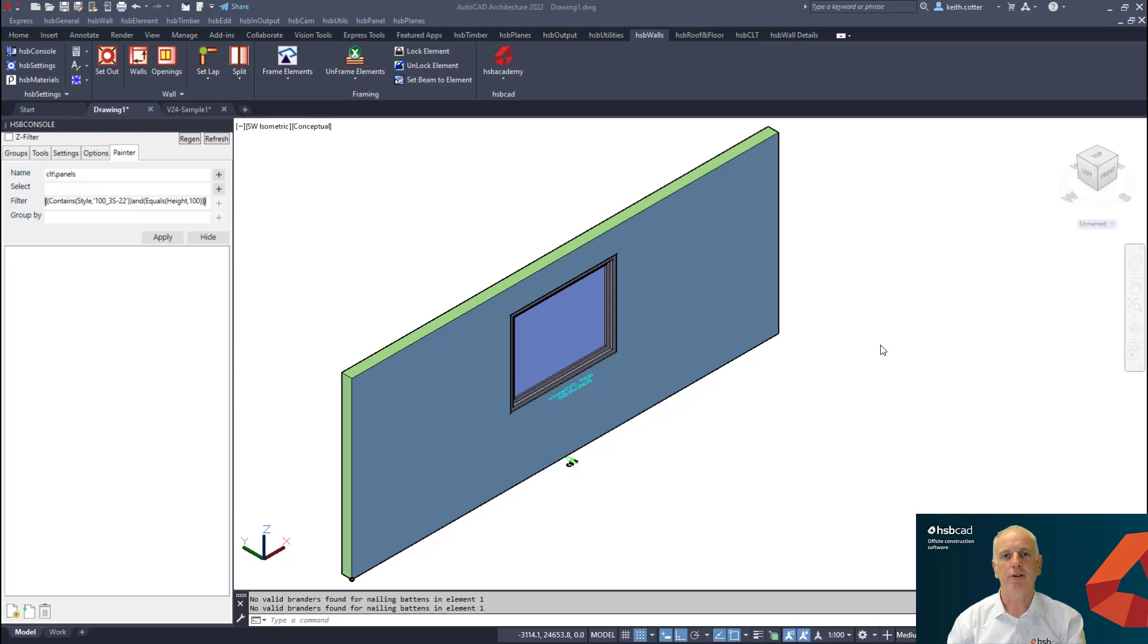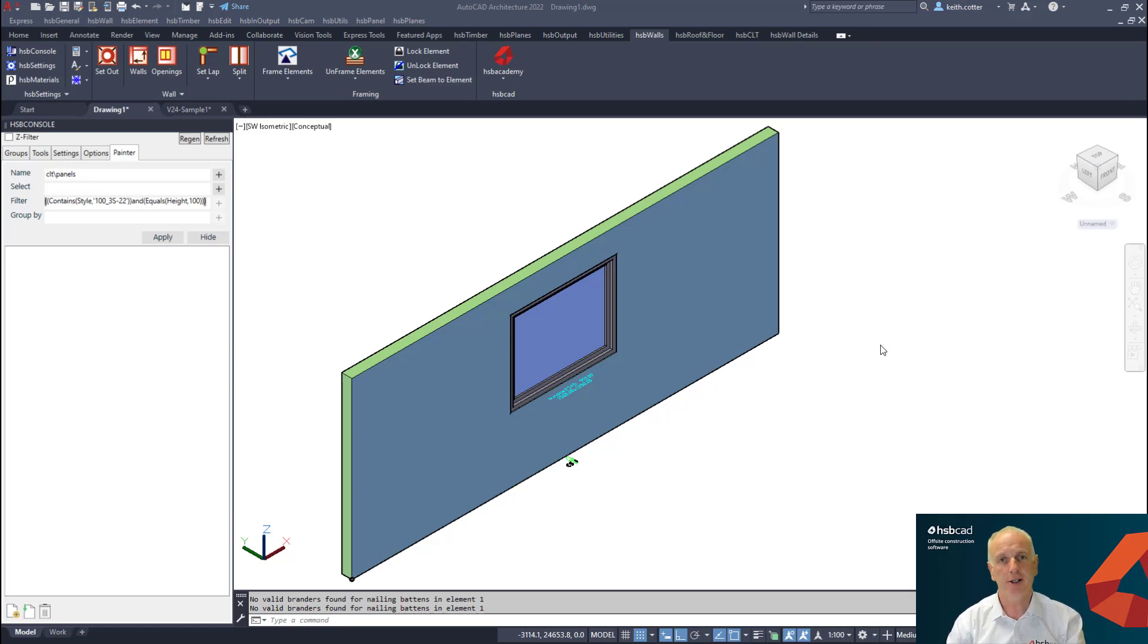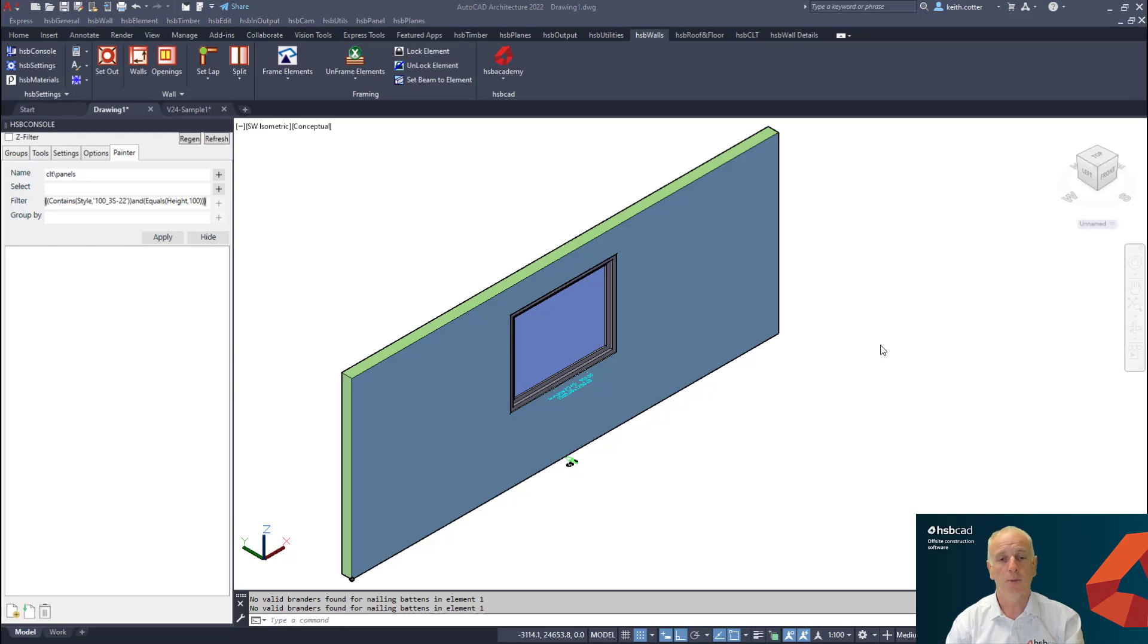I am Keith Cotter and welcome to the HSB Academy tutorial session. In this session we're going to continue with HSB Design version 24, what's new.